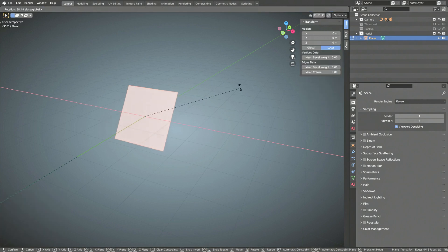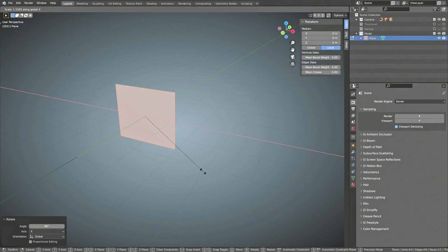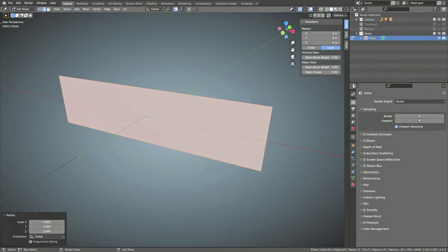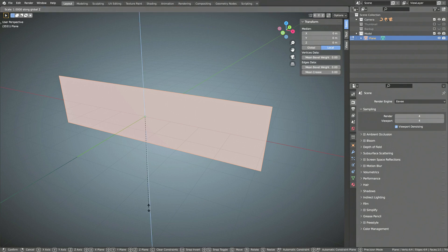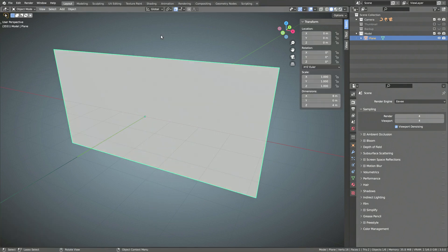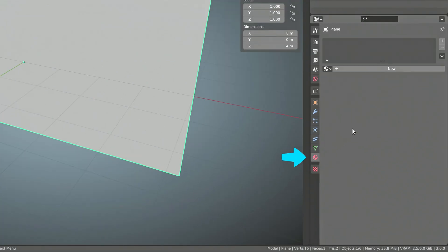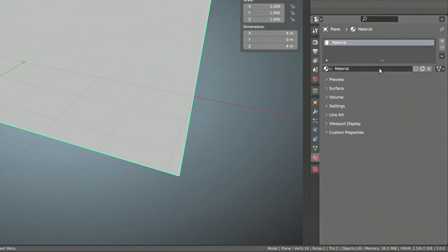Fire up Blender and add a plane to the scene. Then rotate the plane to face the camera and scale it along the X and Z axes. This plane will be the canvas for our procedural texture. So go to the materials tab, create a new material for the plane and give it a proper name.